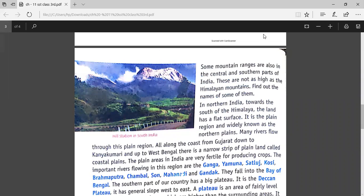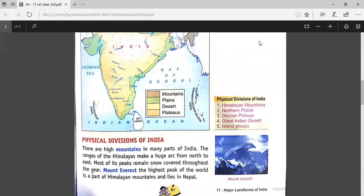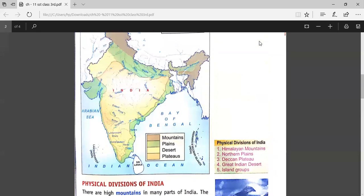Good morning everyone. Today we are going to continue with Chapter 11, that is the major landforms of India. We have five major landforms of India — the physical divisions — which are the Himalayan mountains, Northern Plains, Deccan Plateau, Great Indian Desert, and the island group. I have shown you this map also.